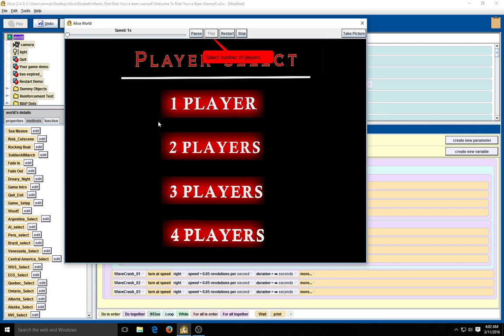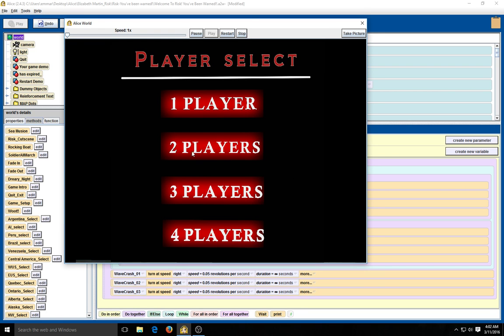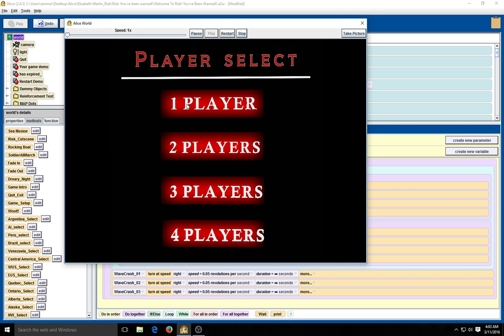Now, you can actually select a number of players. Unfortunately, I was not able to configure the 2, 3, or 4 players. So usually, if you're going to select these, it actually will not run. It'll run to a point, but it won't run directly into the game. So I hit player 1.